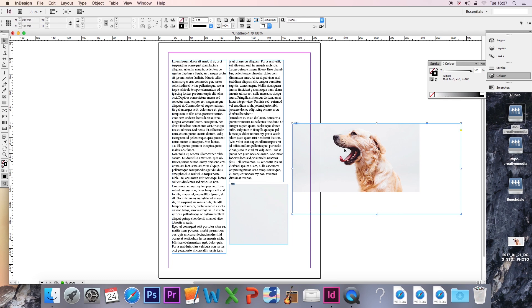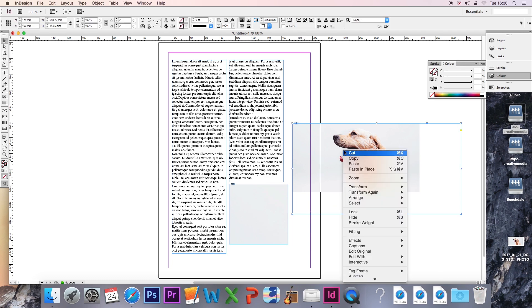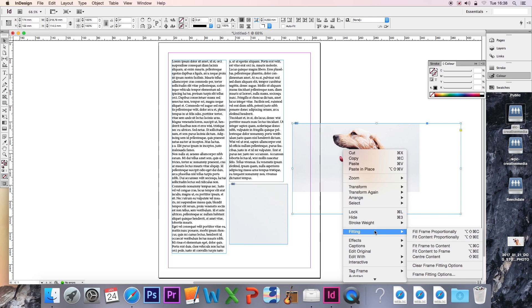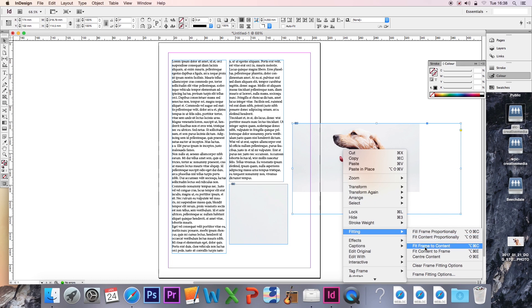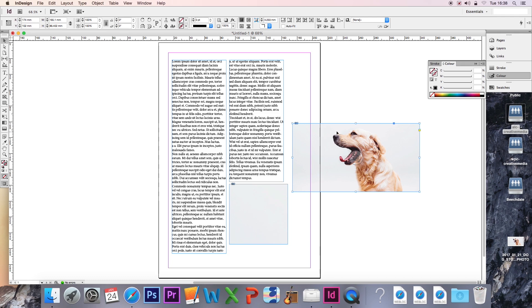But if I right-click on this and go into Fitting, you'll see that I have a number of options. The first one I'm going to show you is Fit Frame to Content. If I click that, you'll see that the frame snaps back down so it's now the same size as the image behind it.